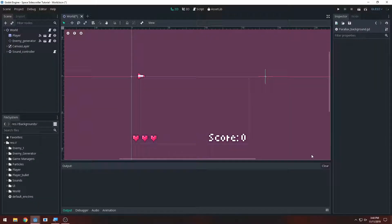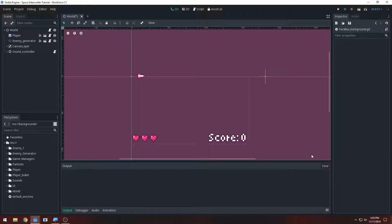Hey guys, welcome back to the Go.Space Sidescrollers tutorial series. This is tutorial number 10 and we're going to be going over parallax backgrounds. This is going to give a sense of movement throughout the game - we'll have the stars moving towards the player, giving more of a sense of movement and making it look like you're more in space rather than just endless purple.